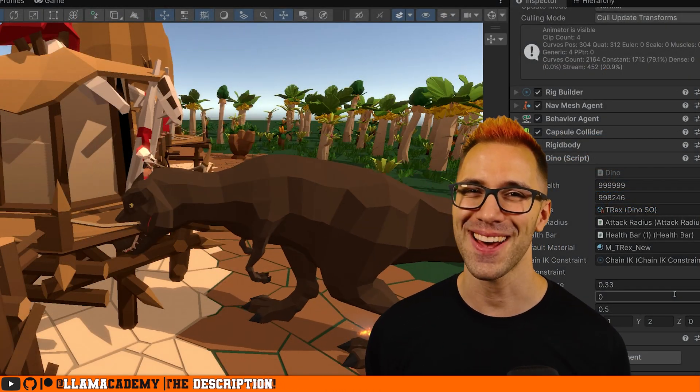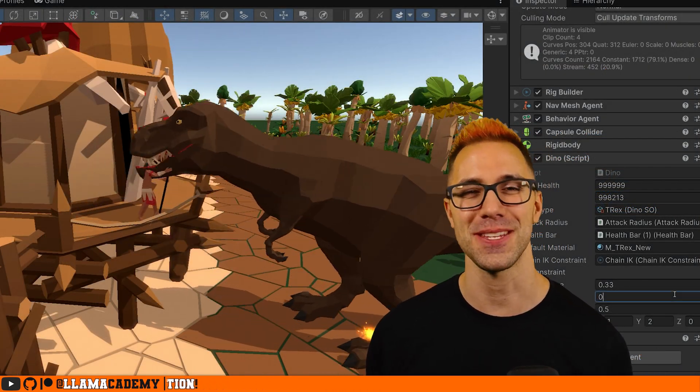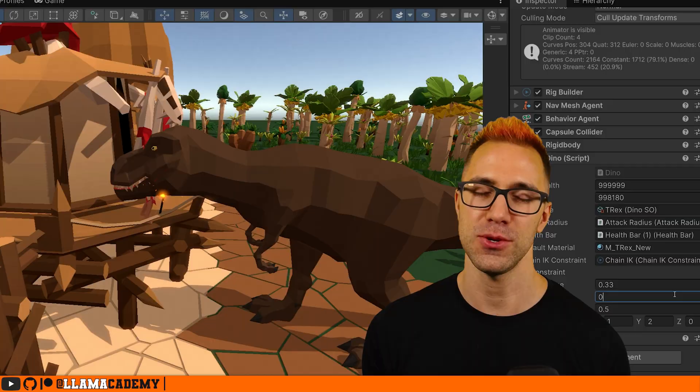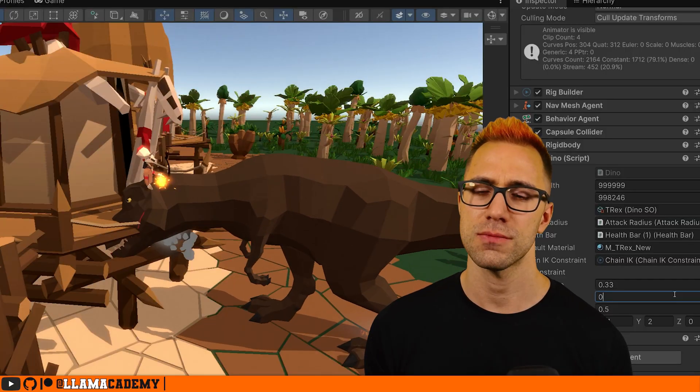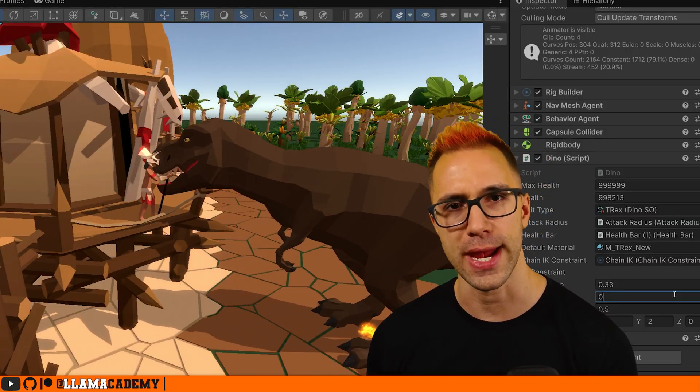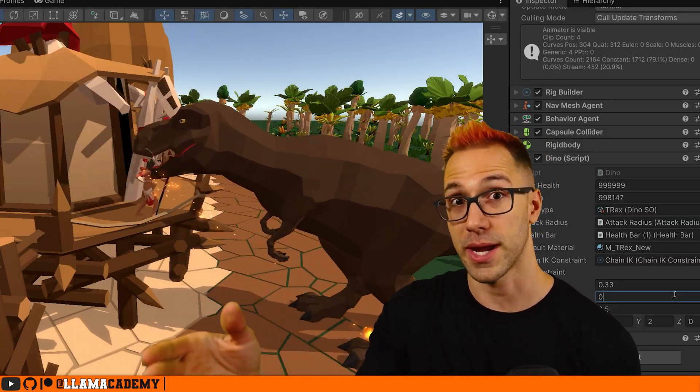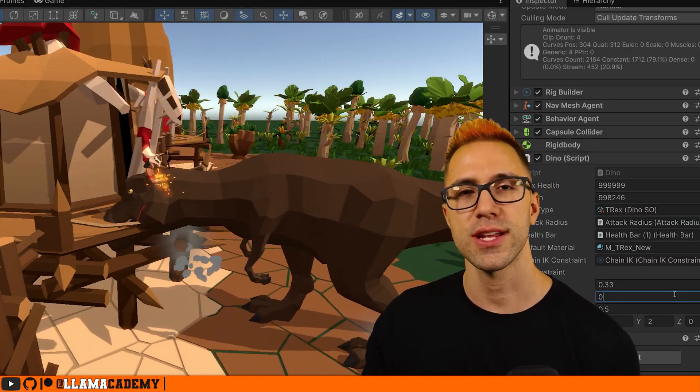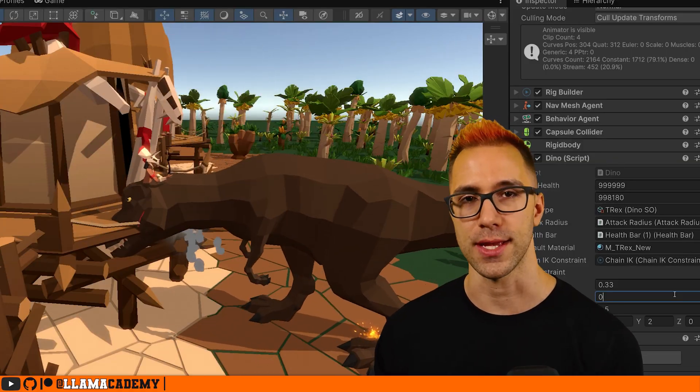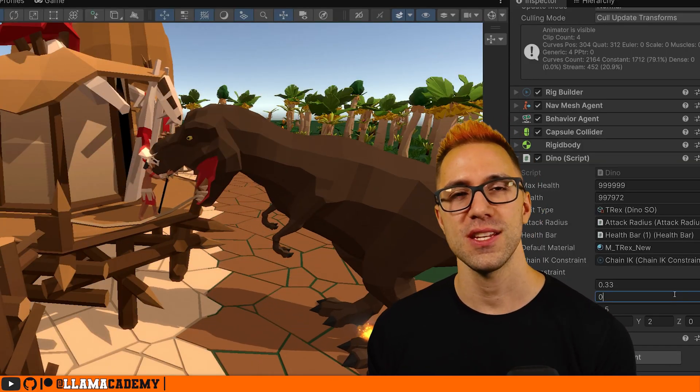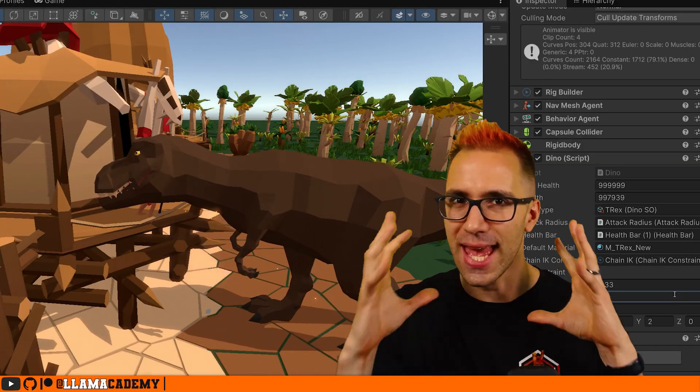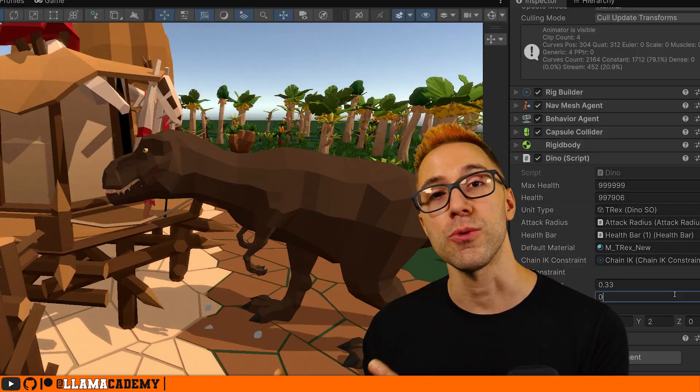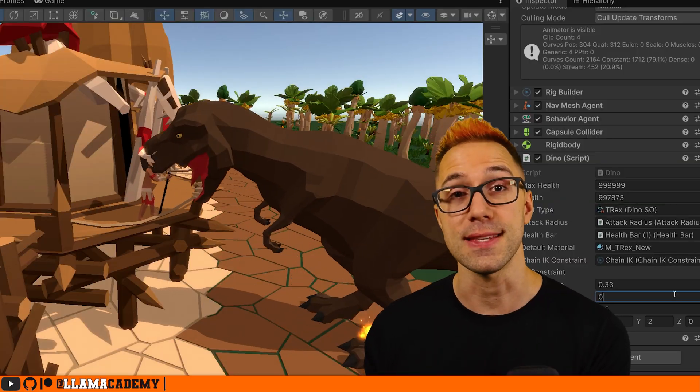Now the problem I have is I have this lovely T-Rex and he eats people. It's beautiful, just he eats them off the ground and he needs to pluck them for my game off the ledge of the towers and the walkways, so I really needed to retarget that head to exactly line up with the unit that he's eating.